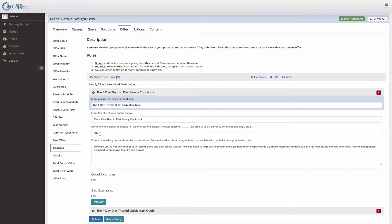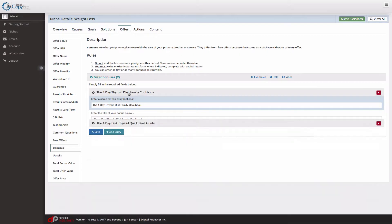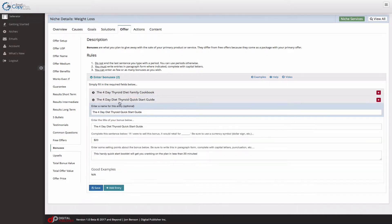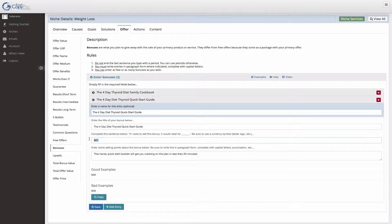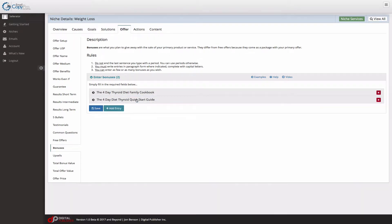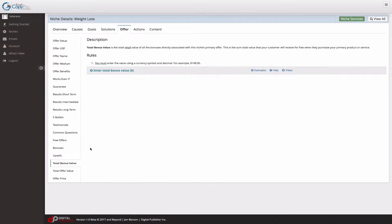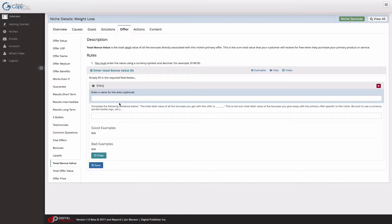And the price of this quick start guide was retailed at $20. Now these are free, but this is what I would sell it for. So the total there is $57. All I have to do is come over here, click this, and enter 57.